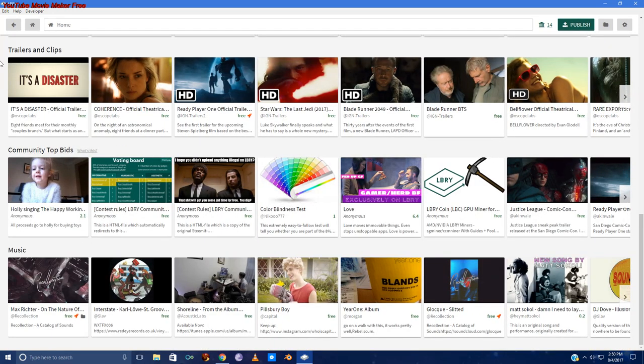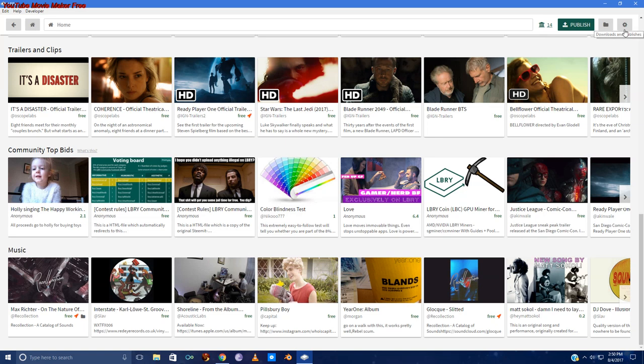Then across the top we have back, home, the URL bar, a little Libri bank that's your wallet, publish, downloads and publishes that you've made, and settings.